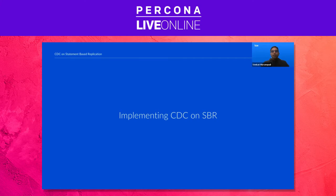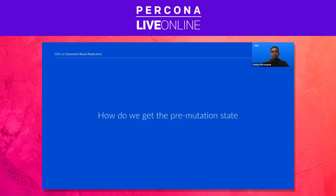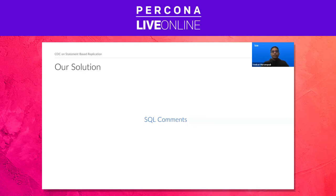So far I have presented why CDC doesn't work on vanilla statement-based replication. In the next slides I will go over how we built our CDC pipeline on top of it. One thing missing in state-based events is the pre-mutation state of the row. Our solution: SQL comments. We use SQL comments to inject pre-mutation state into binlogs. We need a placeholder for pre-mutation state in the query, and comments fit the bill.